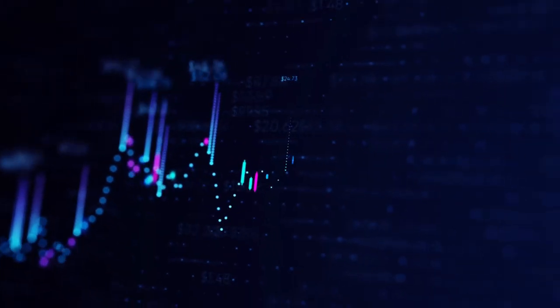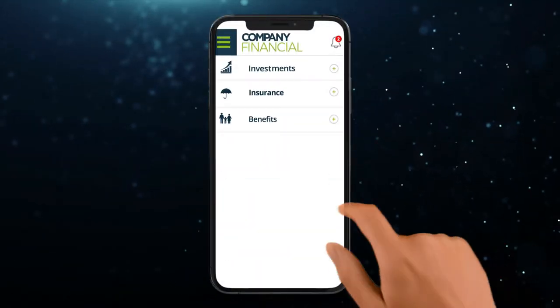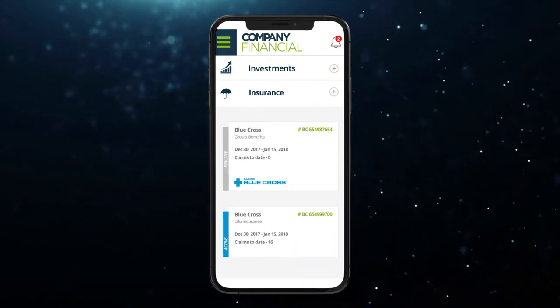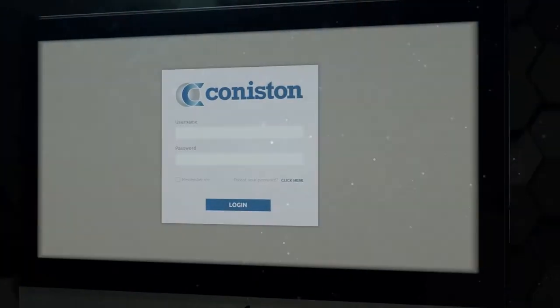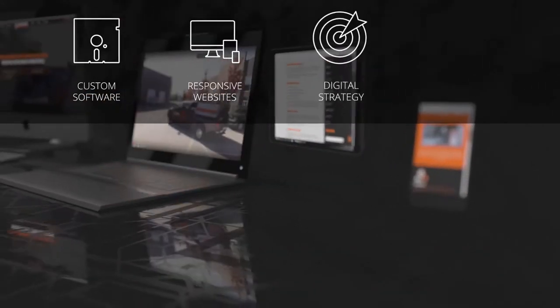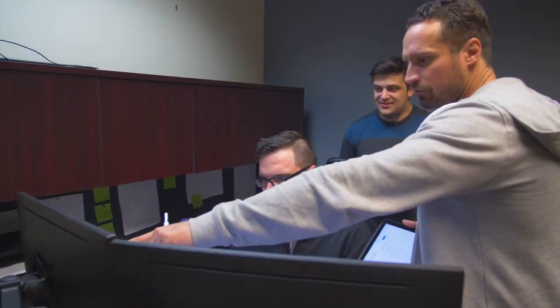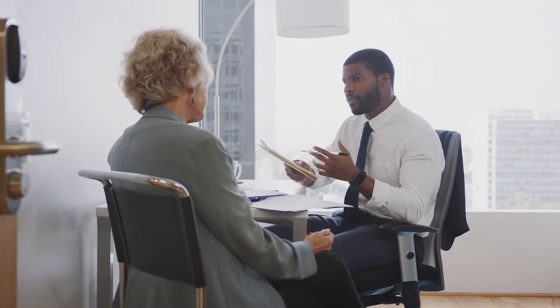Many financial service providers today recognize the need to digitize their businesses, but to most the hardest question is, where do I start? Introducing the General Internet Financial Business Operating System. Drawing on General Internet's over 15 years experience building custom software, responsive websites, developing digital strategies, and producing HD web video, General Internet has developed a completely customizable cloud-based platform for forward-looking financial service providers.